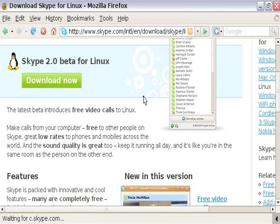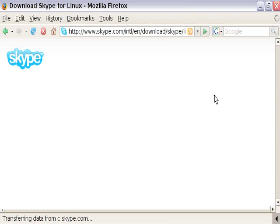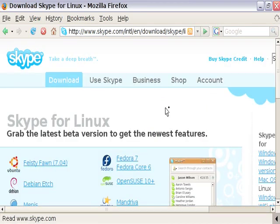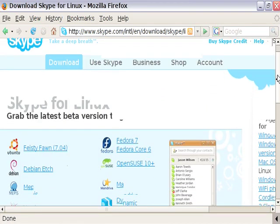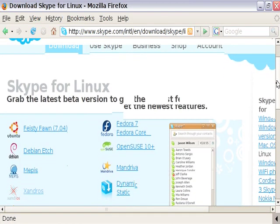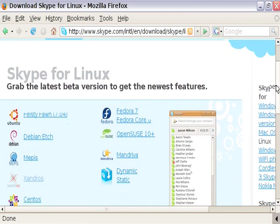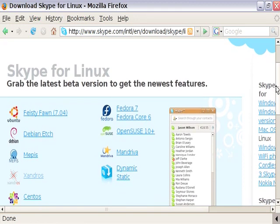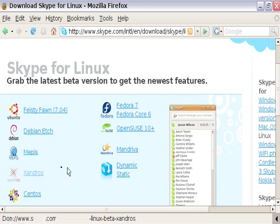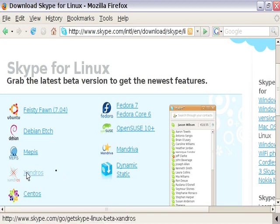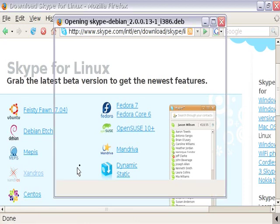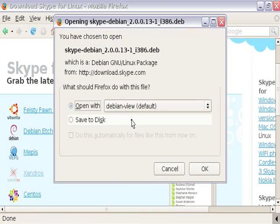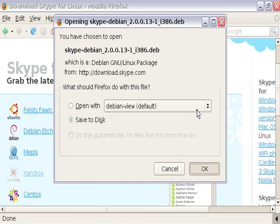Now the thing is, there's a very specific package that we need to use for the EPC, and that package is the Xandros version, because the EPC's version of Linux is based off Xandros. So I'm going to click on that to download it. And we need to save it to disk. Let's click on OK.